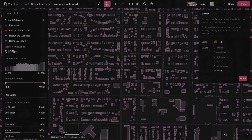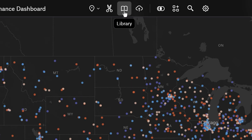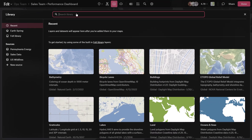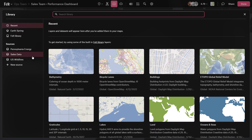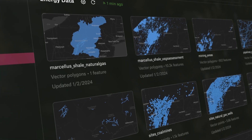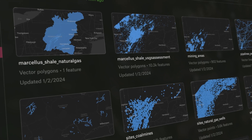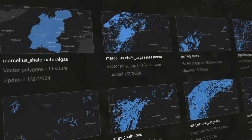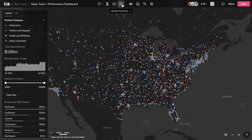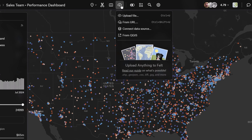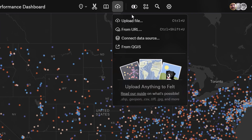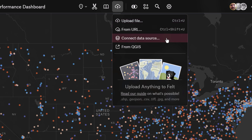With our layer library, you can access free published Felt layers or connect directly to your database to browse through your data as a catalog of layers in Felt. You can upload any file format you want to Felt and we'll do the hard work to visualize it for you. Upload directly by drag and drop, from URL, database integration, QGIS, or our new API.